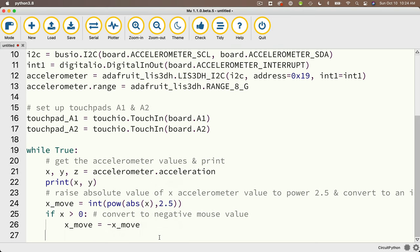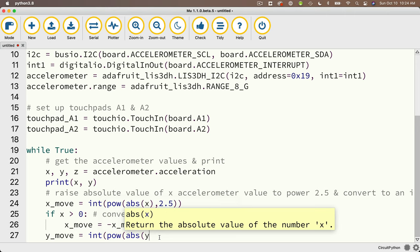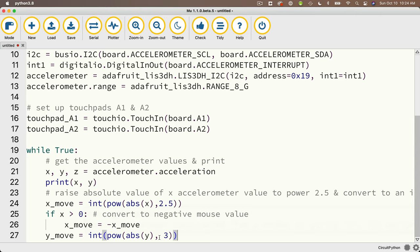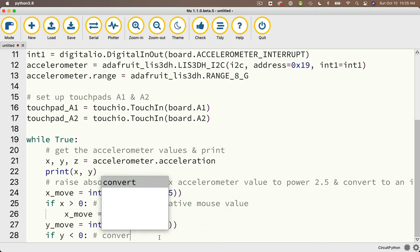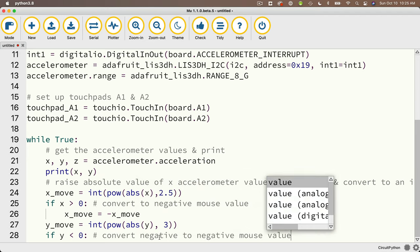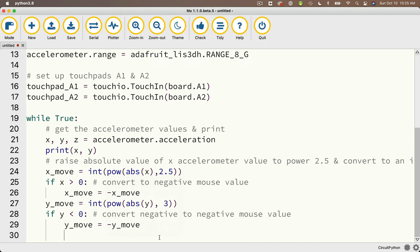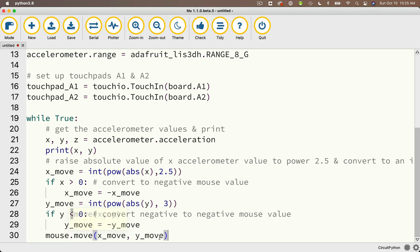The y move is pretty similar: y_move = int(pow(abs(y), 3)). We really didn't have to worry about absolute value here since we're raising to the power of 3, a whole number, but it's good to keep it in case you want to change that value to alter the y scale. Then if y < 0: y_move = -y_move, ensuring a negative y accelerometer gives a negative y mouse value. Then outdent and perform our mouse move: mouse.move(x_move, y_move). Our mouse movements are done.